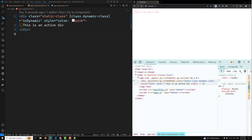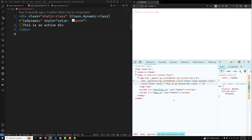So these are all the different scenarios in class binding in Angular. I hope you understood this topic. If you have any doubts or suggestions, please post comments below. If you liked this video, please support me by subscribing to my channel. Thank you.